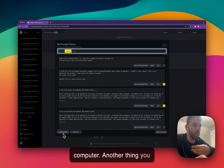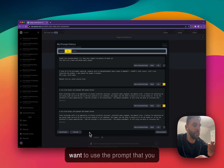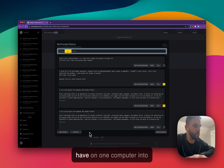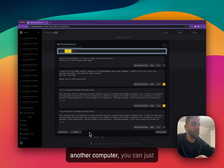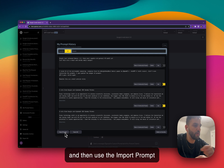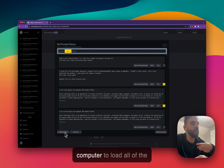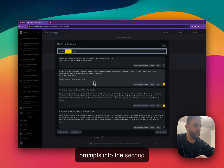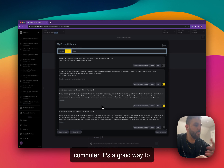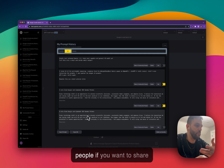Another thing you can do if you're using two different computers and you want to use the prompts from one computer on another: you can export the prompts here, then go to the other computer and use Import Prompt, select the file you exported from your first computer, and load all of the prompts into the second computer. It's a good way to share prompts between different devices or different people.